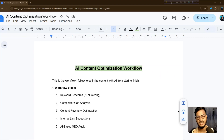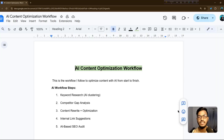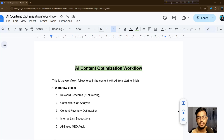Hello everyone, welcome back to my channel. In this video I'll show you an AI content optimization workflow. This video is very important for trending topics because the algorithm is updated, so you need to create content for your website or business that is optimized by AI.